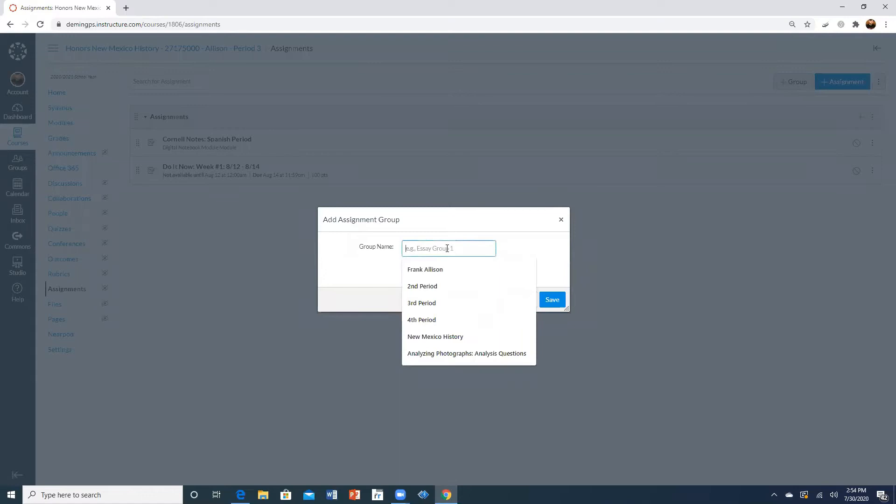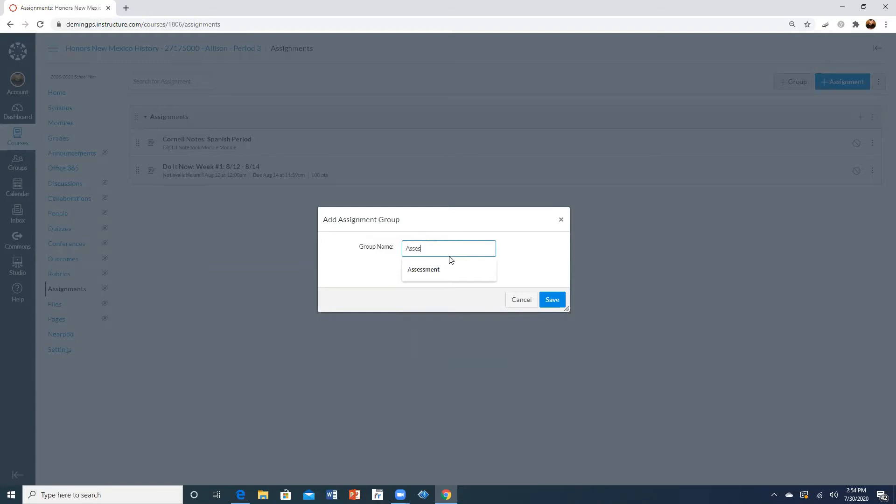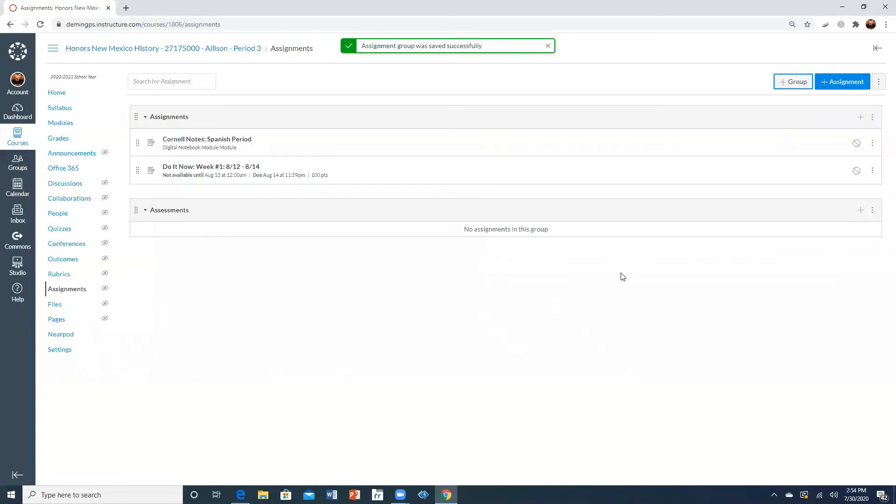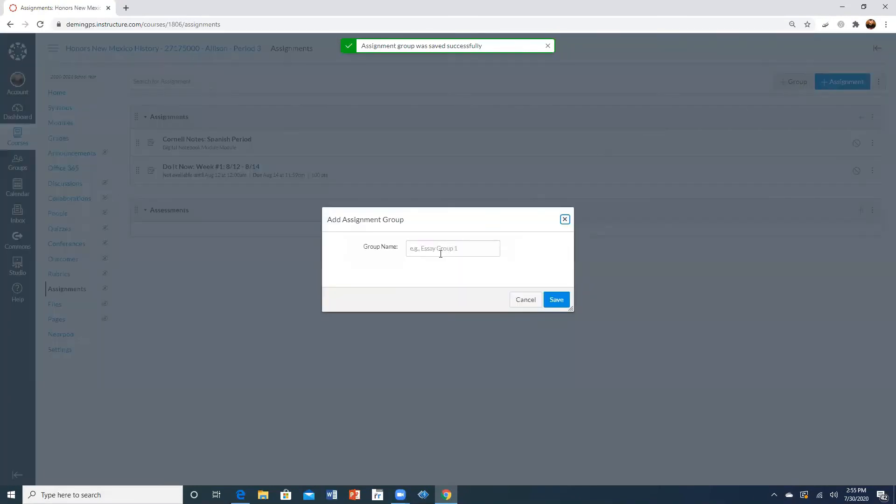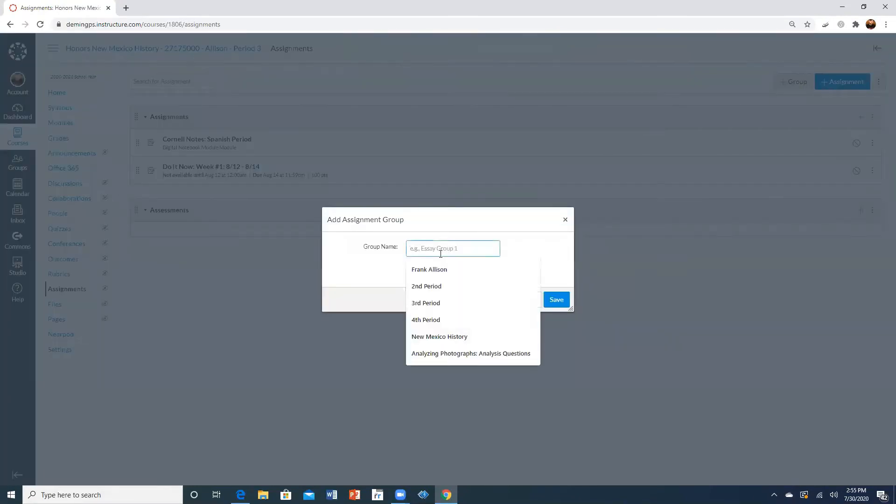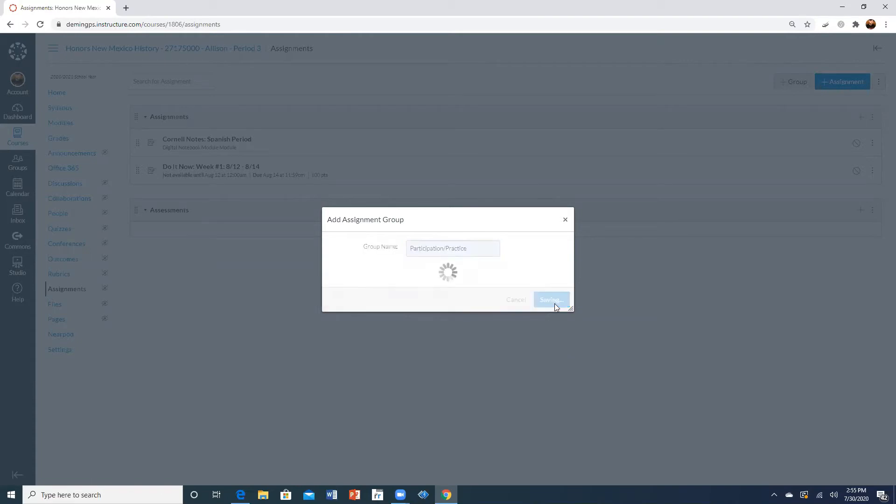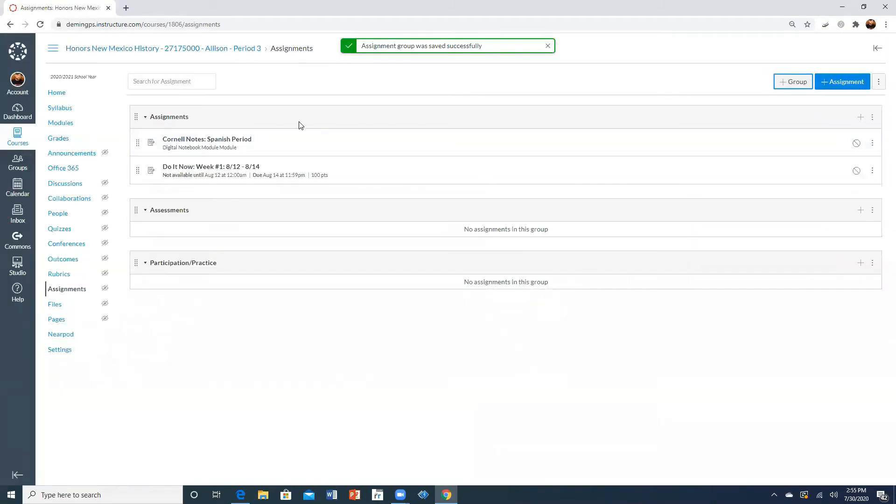As you see I already have assignments created. So from here I can go with assessments and then participation, participation practice and so now there's your three categories.